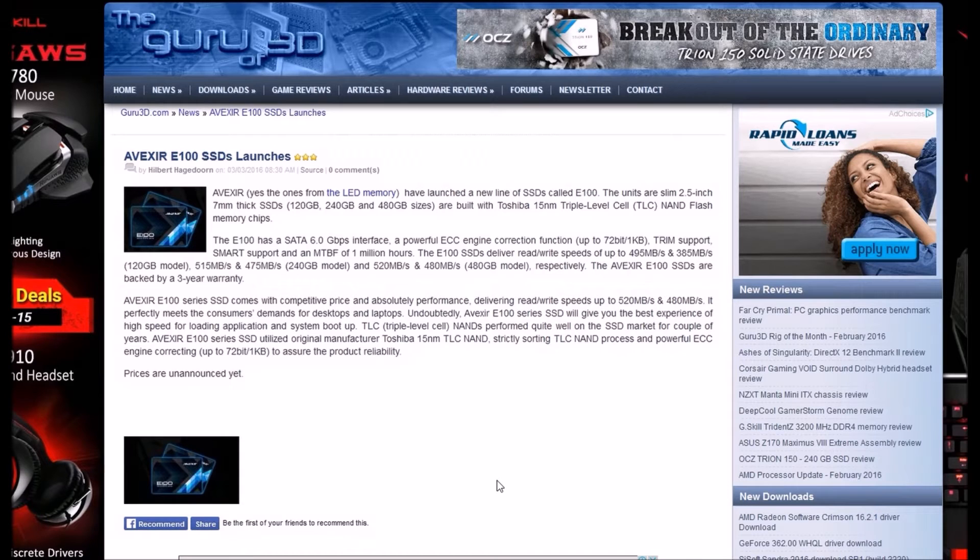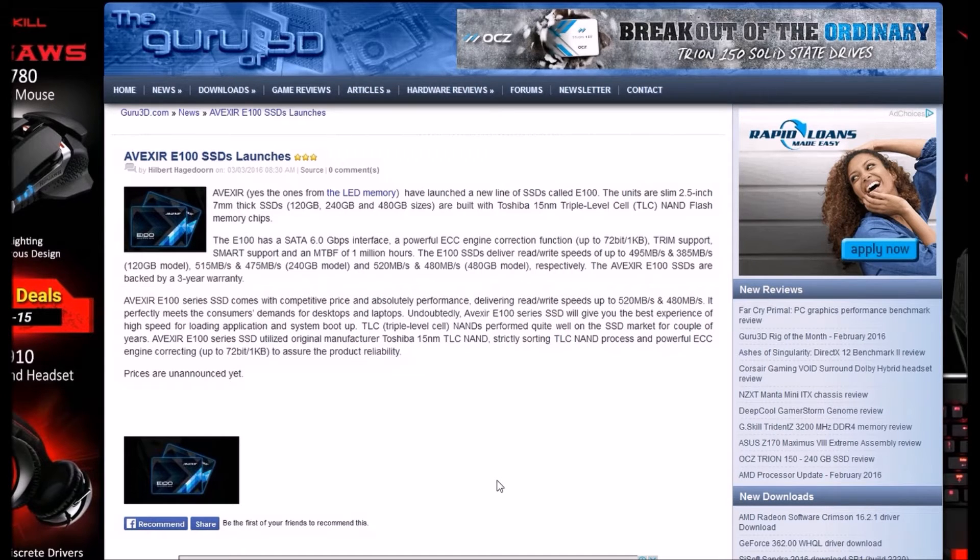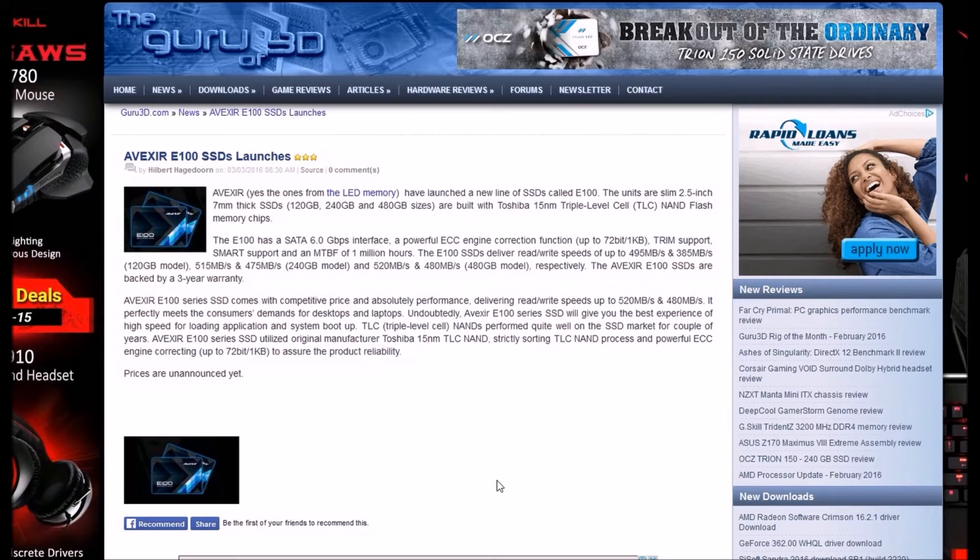The E100 SSDs deliver read and write speeds up to 495 and 385 MB/s on the 120GB model, 515 and 475 on the 240 model, and 520 and 480 on the 480 model respectively.